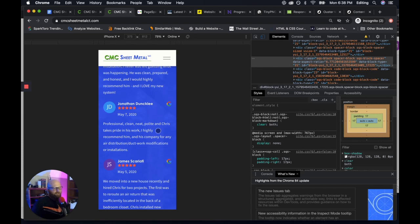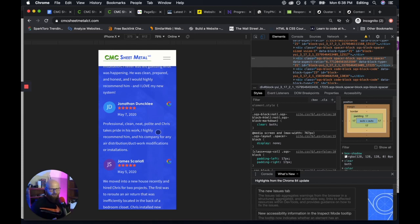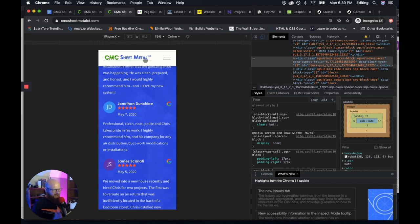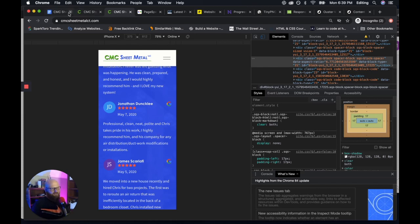You don't have tons of images or video or gifs that get in the way and slow it down. You just want it to be as optimized as possible.